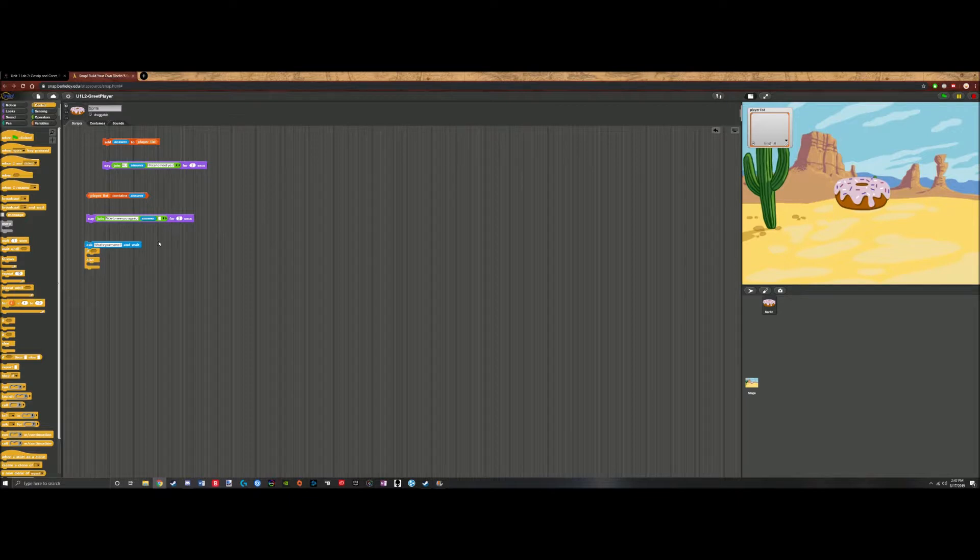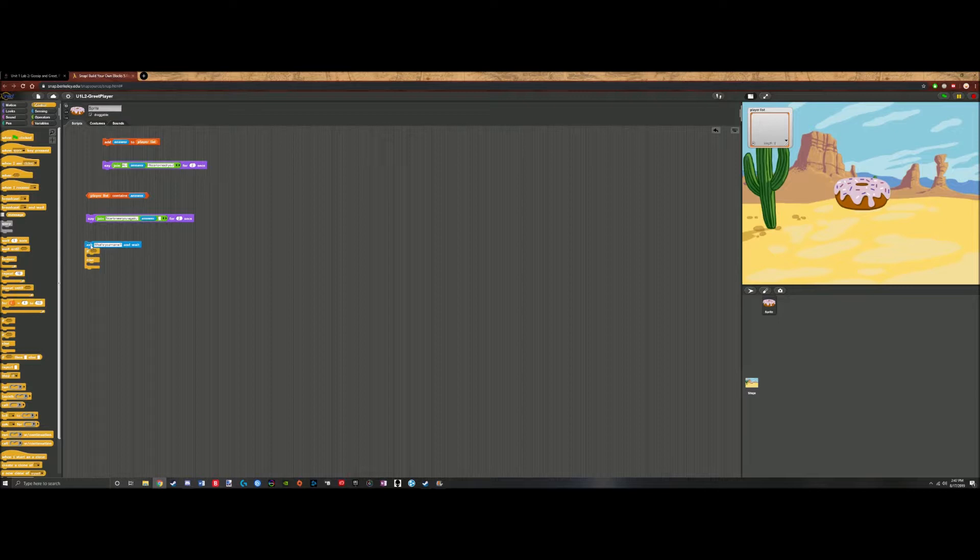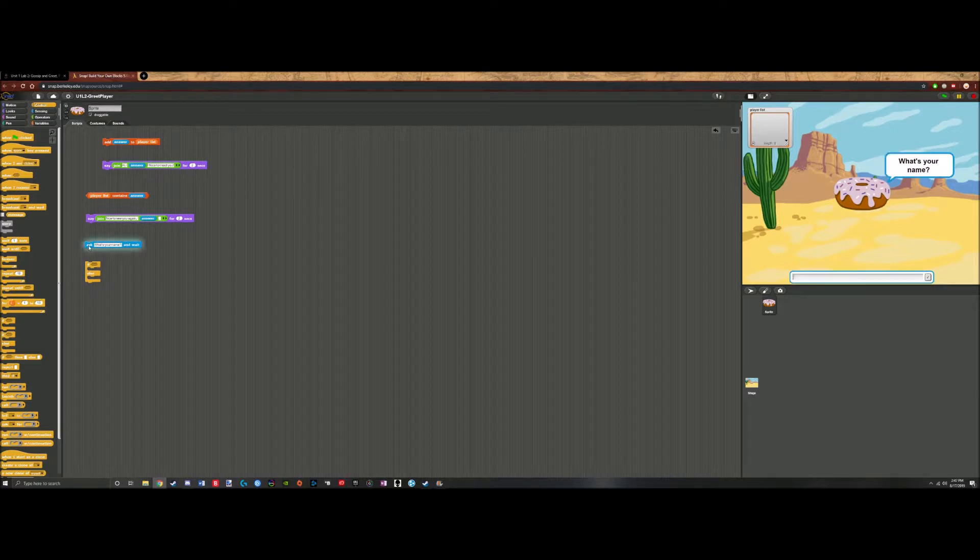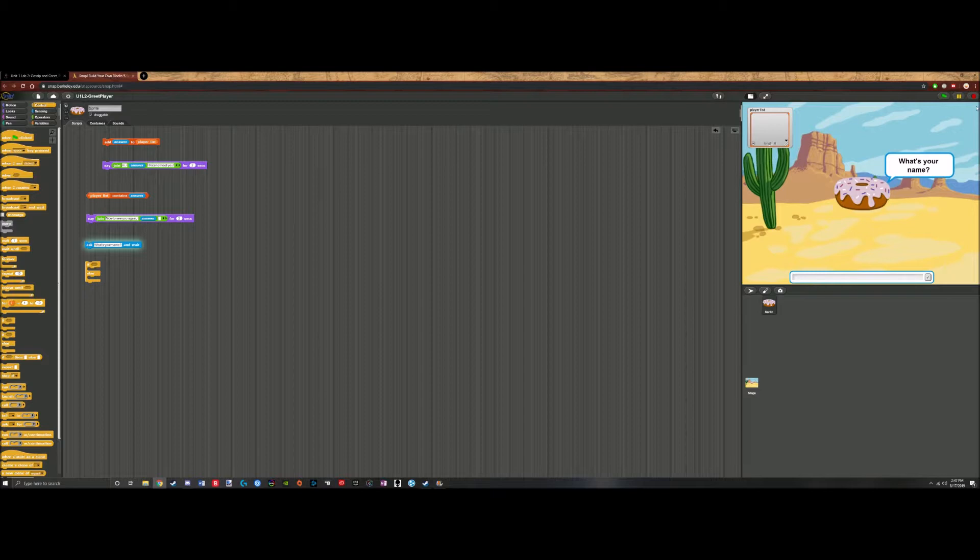First, what we need to do is the sprite asks what's your name and wait. If we click on this block, it will say what's your name and it will wait until we write in whatever our name is. So what we should do first is we should drag this block out.